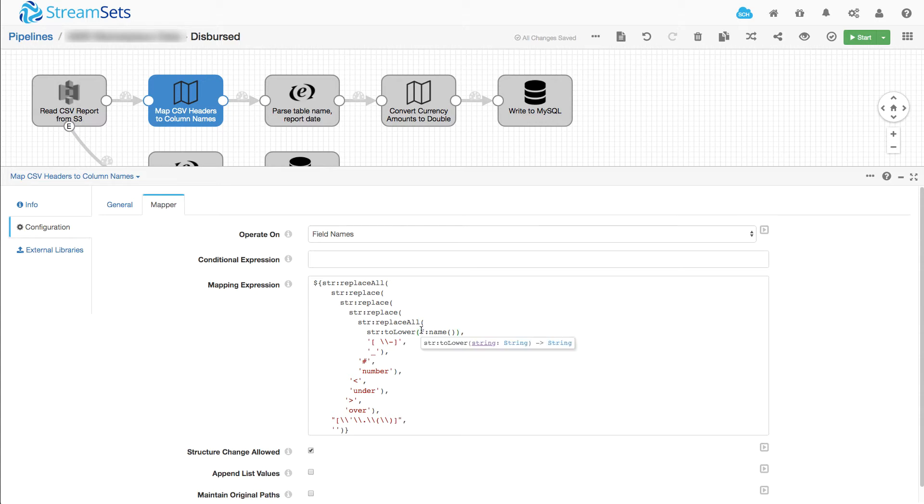Okay, we're operating on the field names. We don't need a conditional expression. We want to hit every field and we'll work from the inside out on this expression.